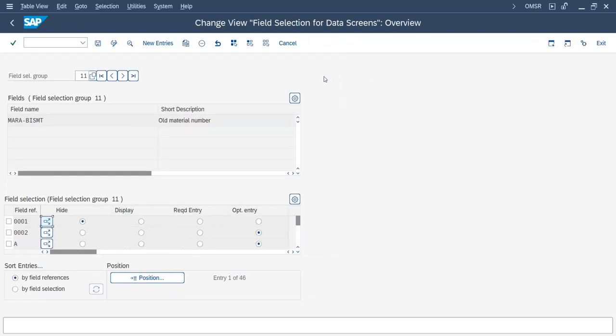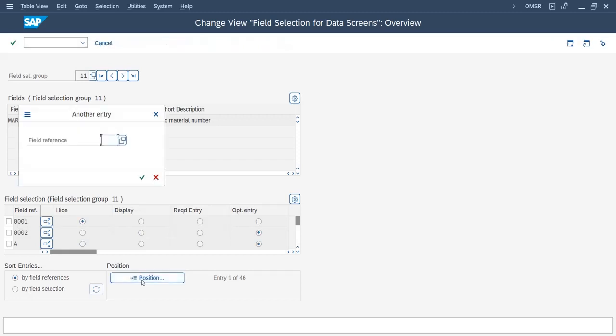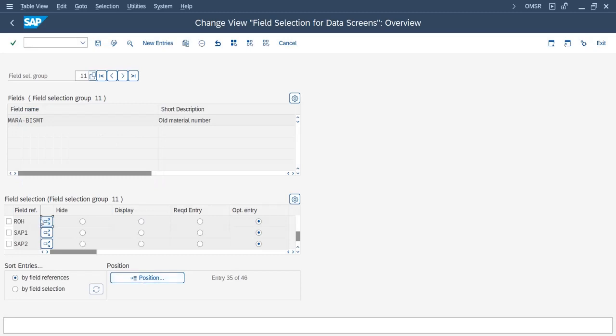From the material type, we will select the field reference. We have taken raw material, so field reference is the same: raw material, ROH. Now select the field reference and click on details.